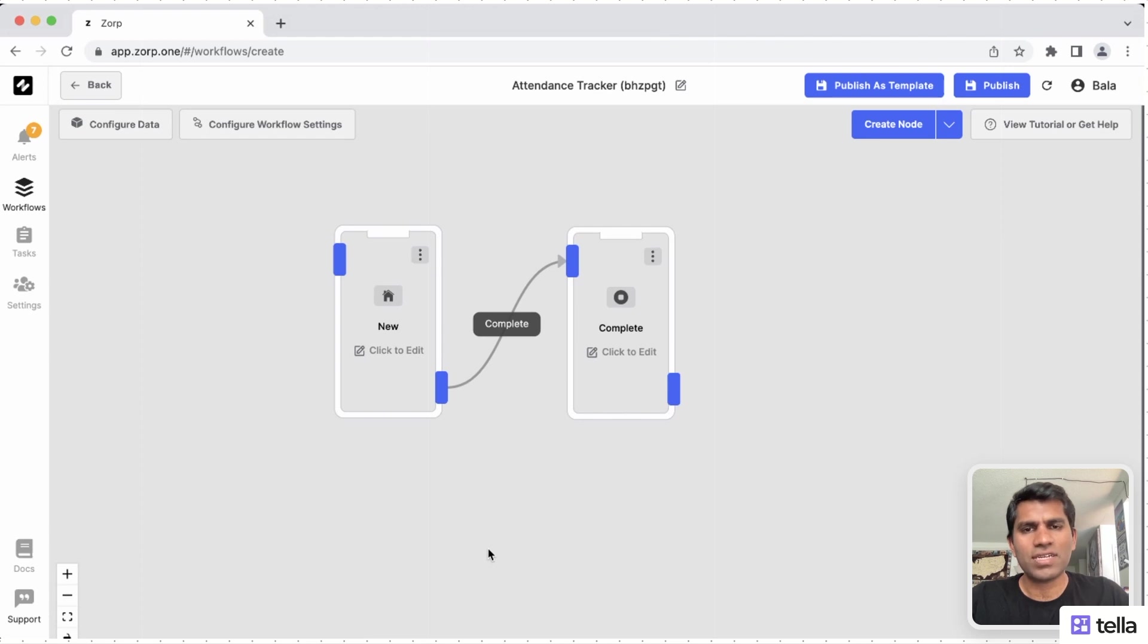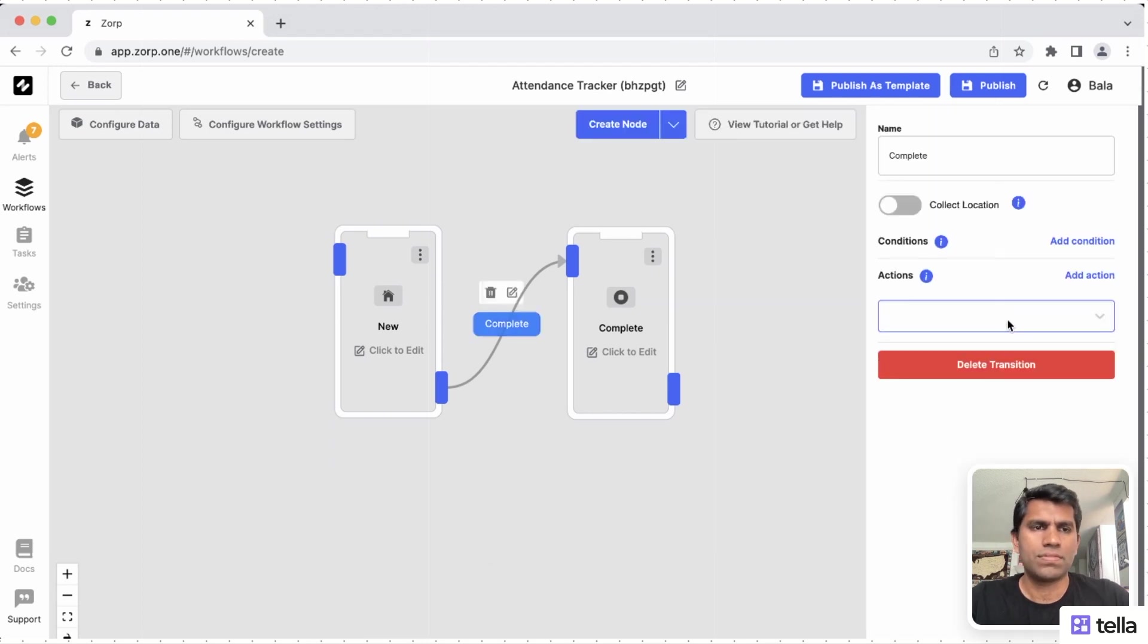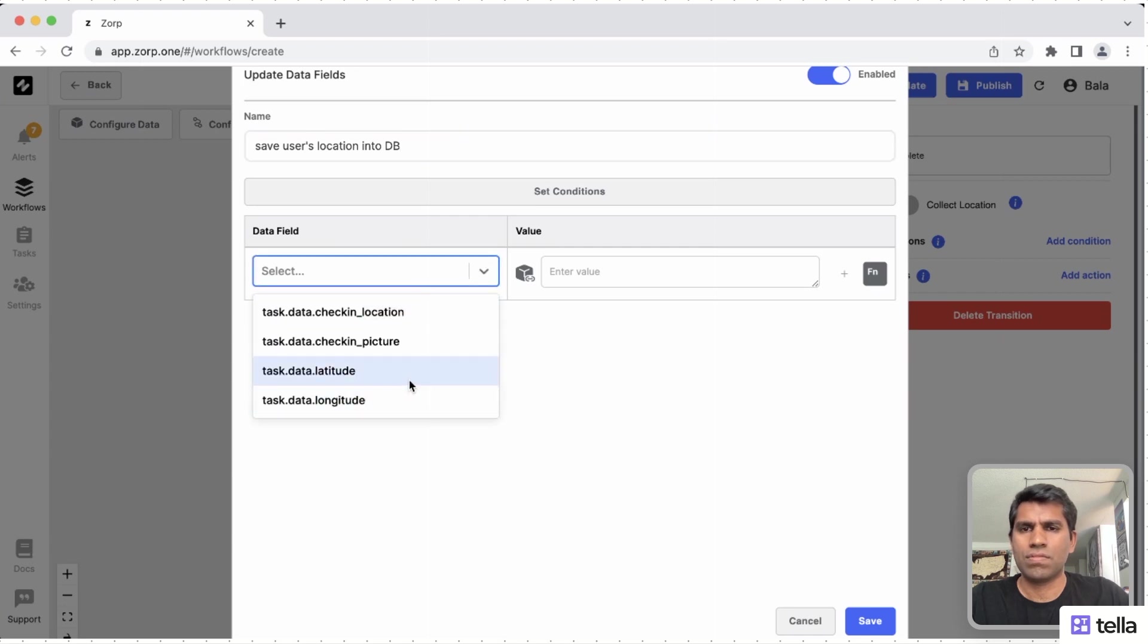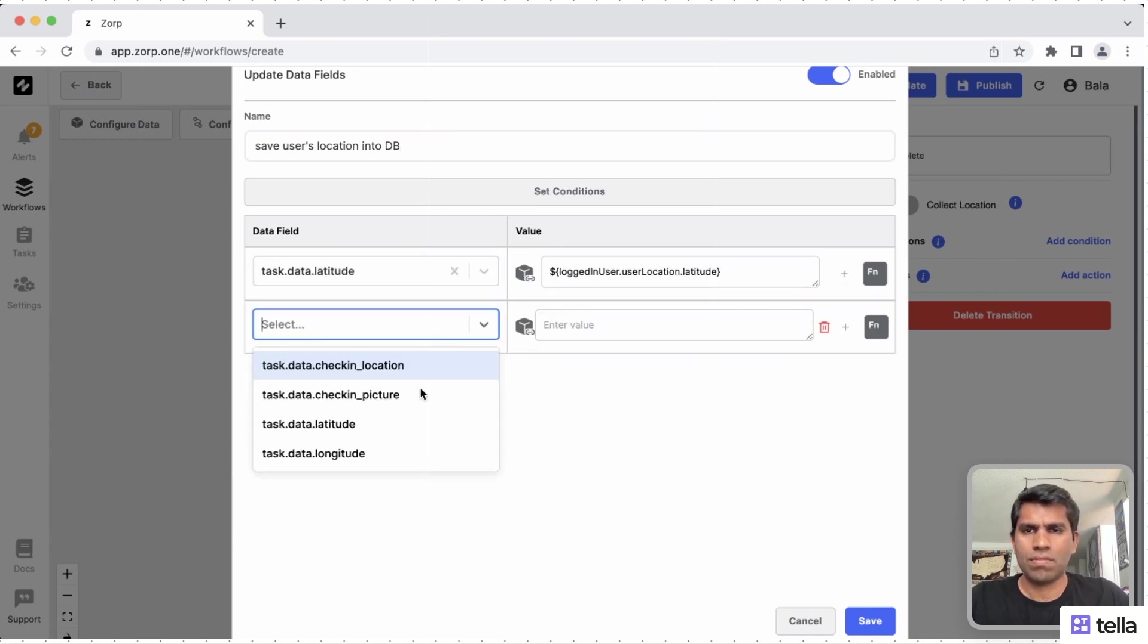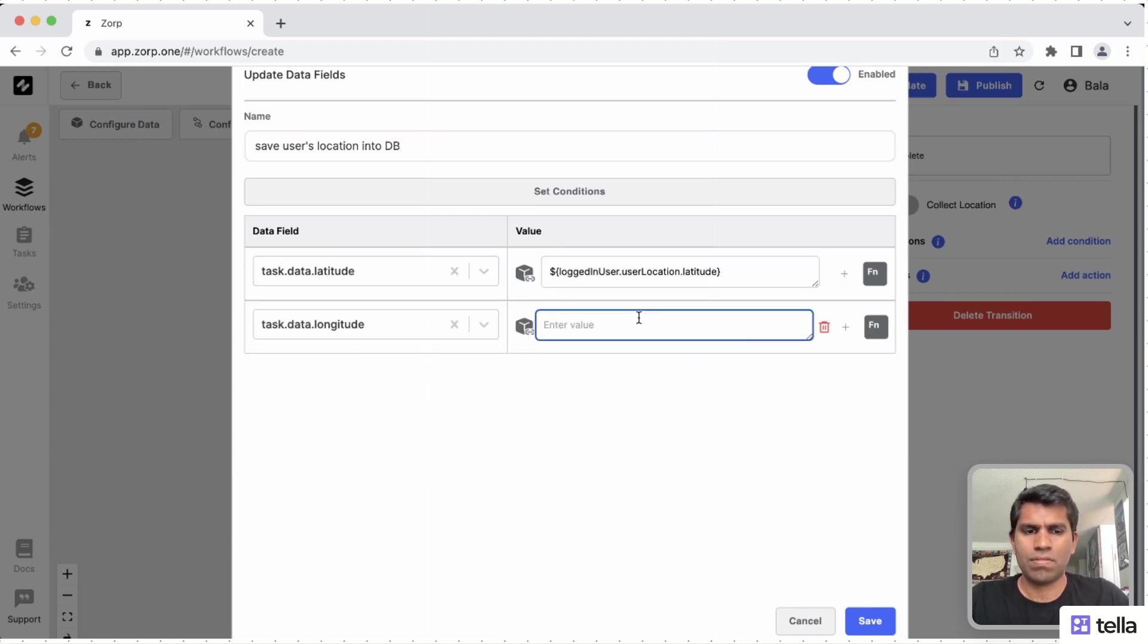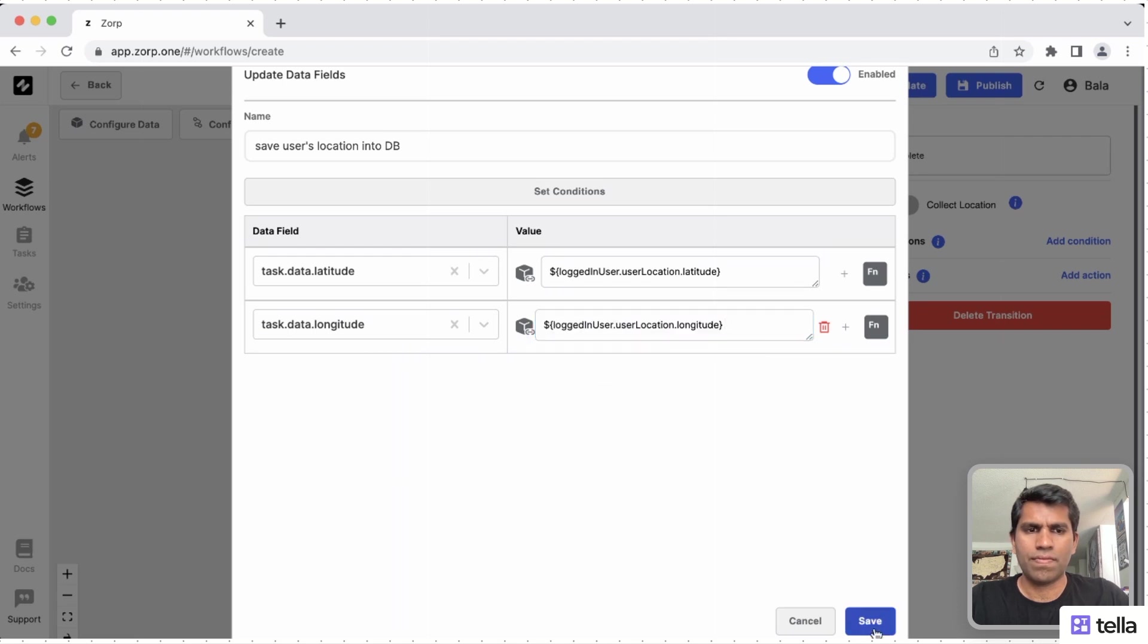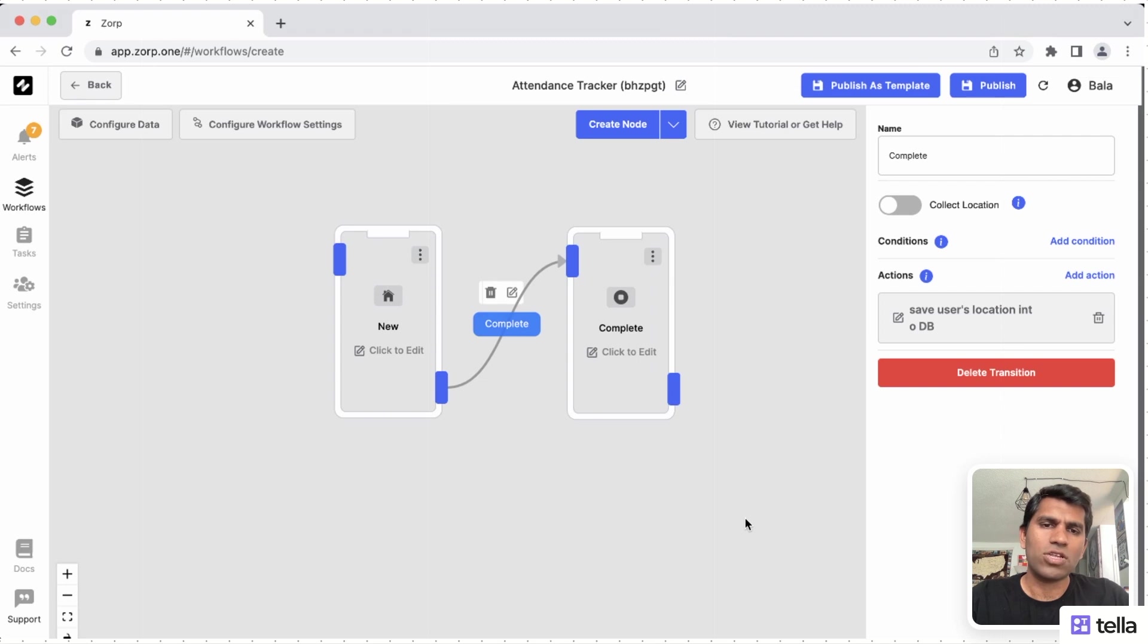Now that the fields are created, it's time to create an automation that can capture the user's current location and store it into the database. Our automation is ready. Now let's design the acknowledgement screen also.